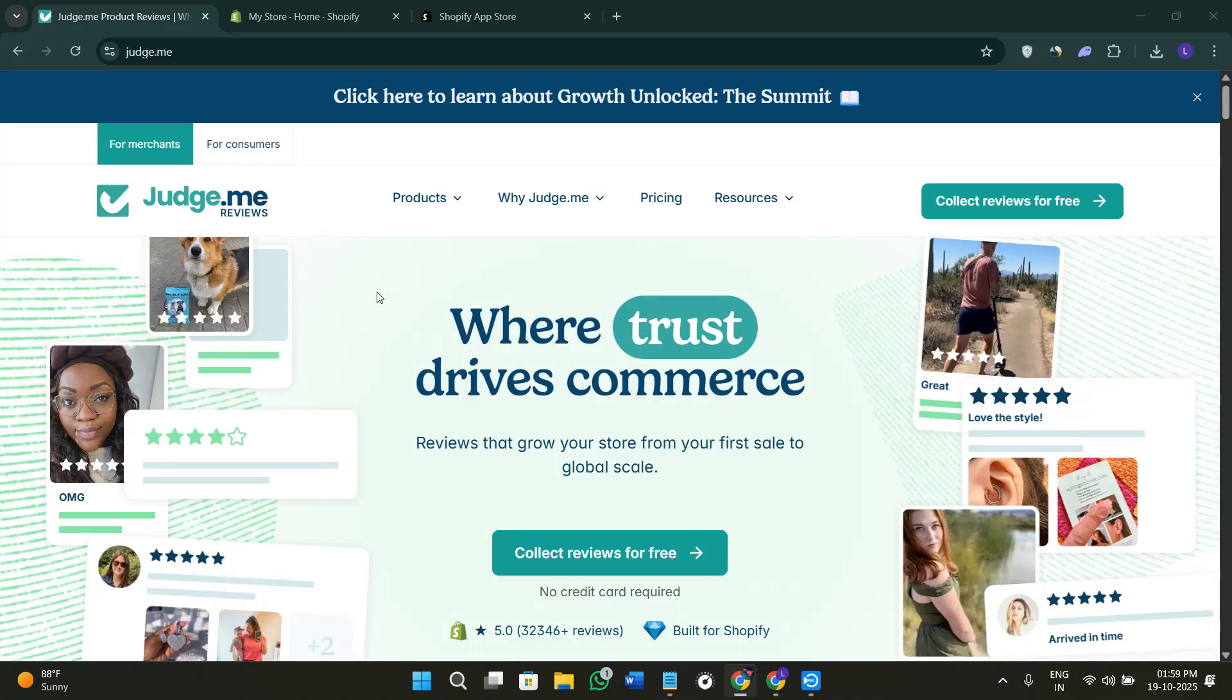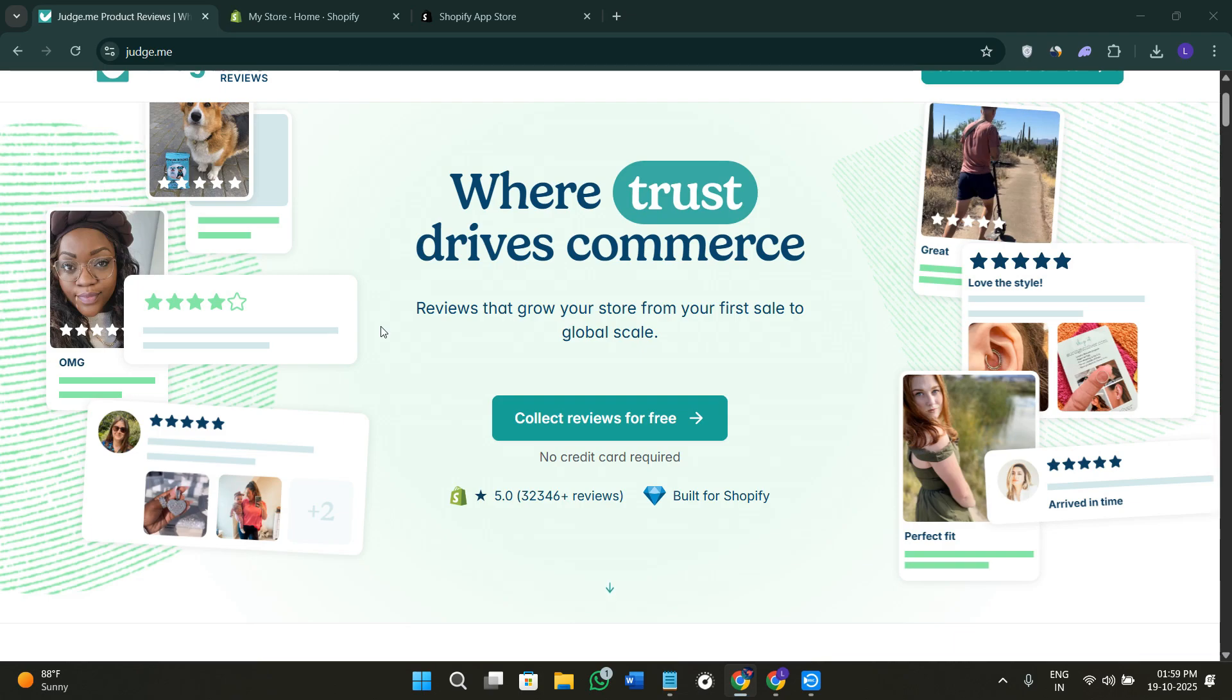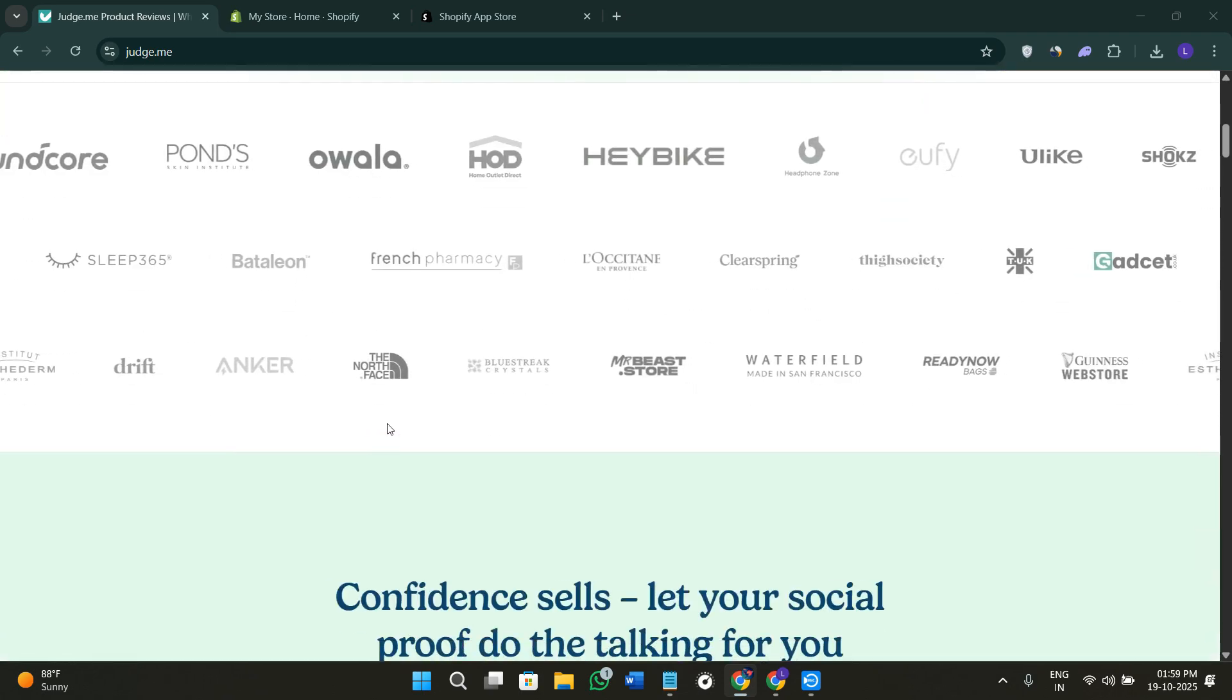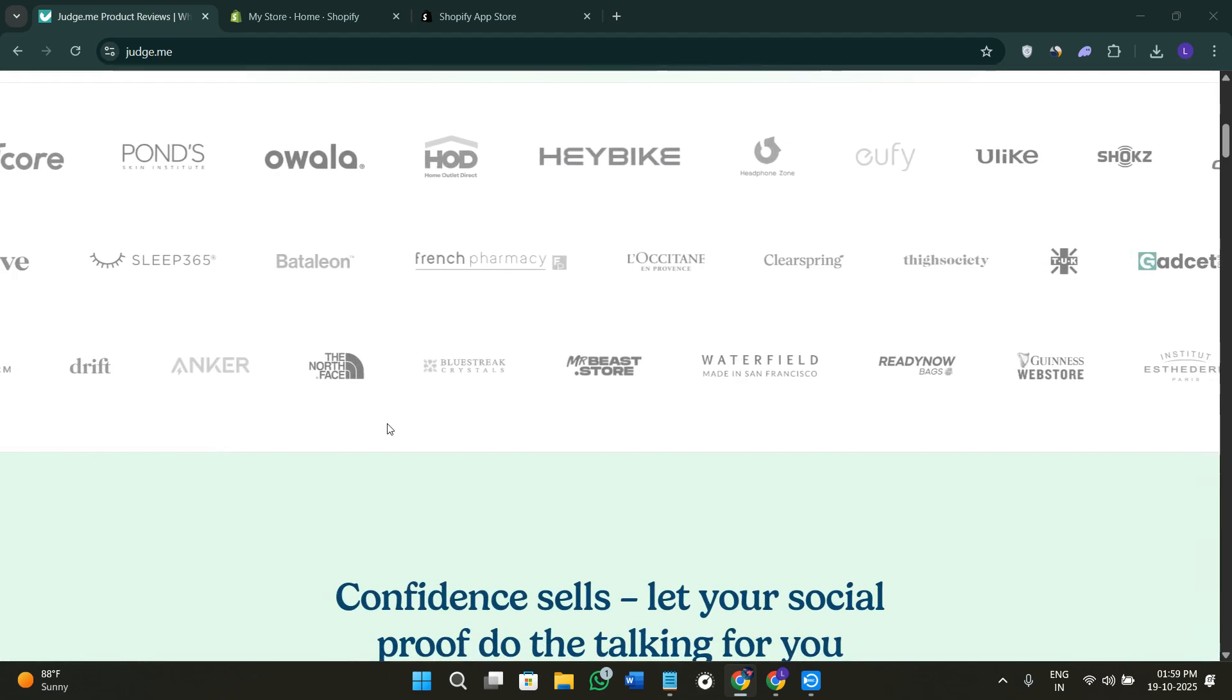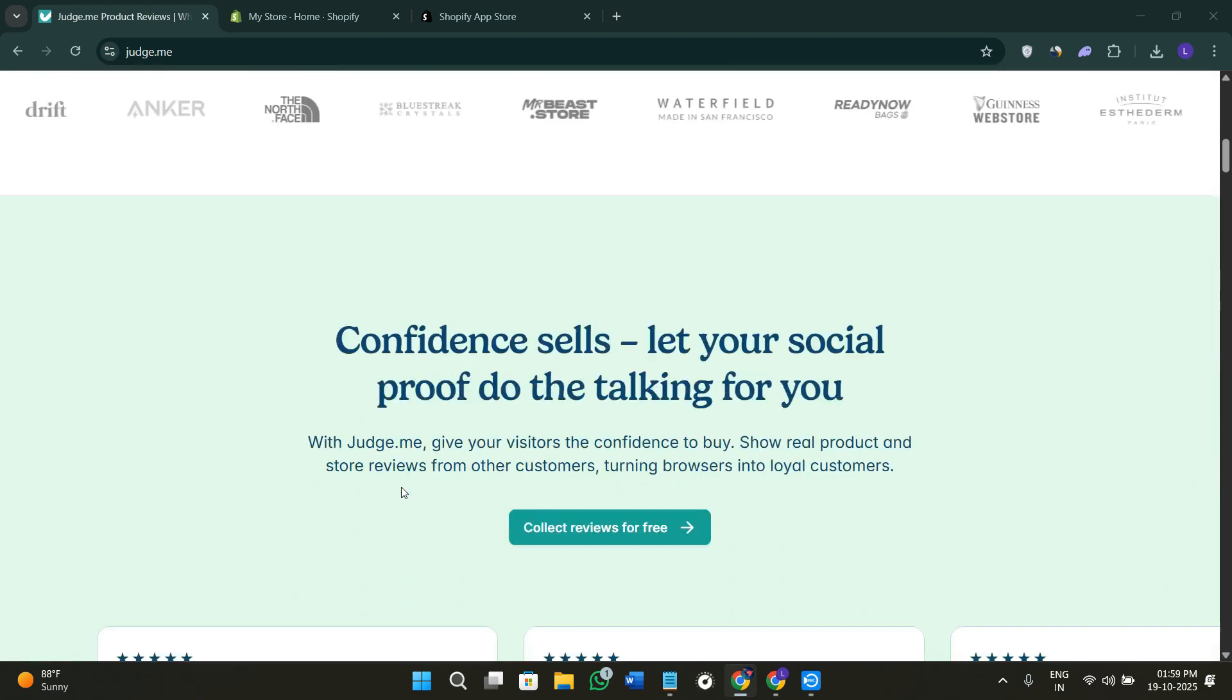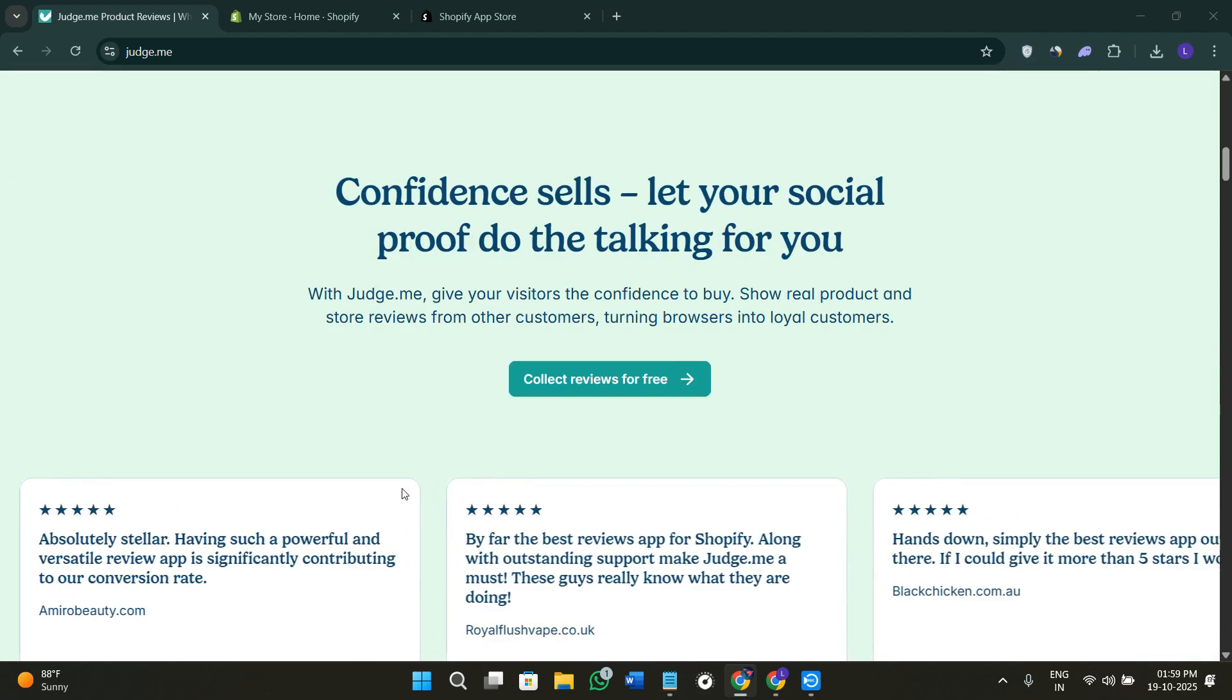Hey everyone, welcome or welcome back to the channel. In today's video I'm going to show you exactly how to add Judge.me reviews to your Shopify store so that you can collect and display customer feedback beautifully on your product pages. We'll go through how to install the application, then how to customize the review widget and make it match your store's design. Make sure you watch this video till the very end so you don't miss any important steps.